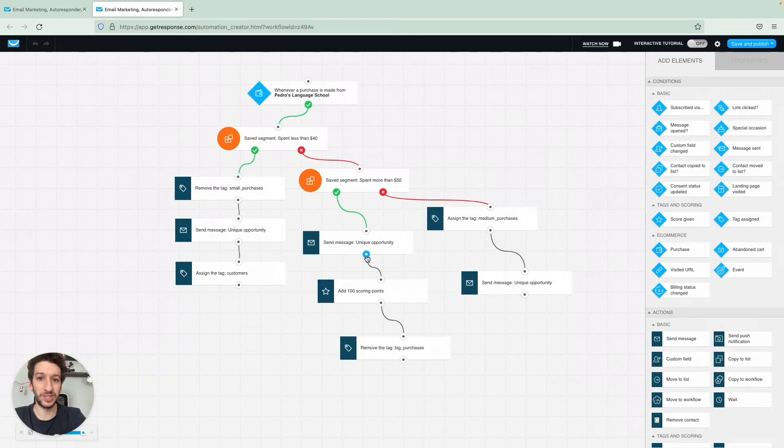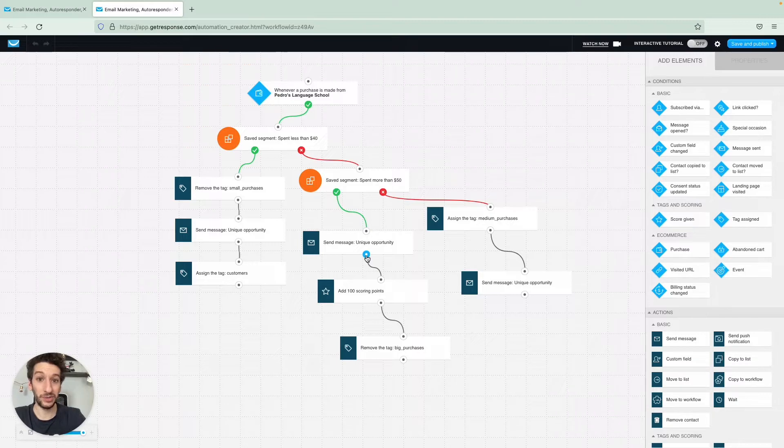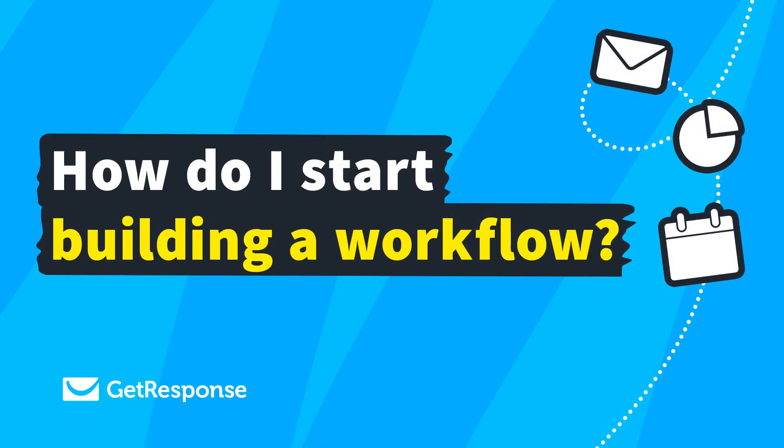Hello everyone, in this video I will teach you how an automation workflow works and also how you can get started. Stay tuned.